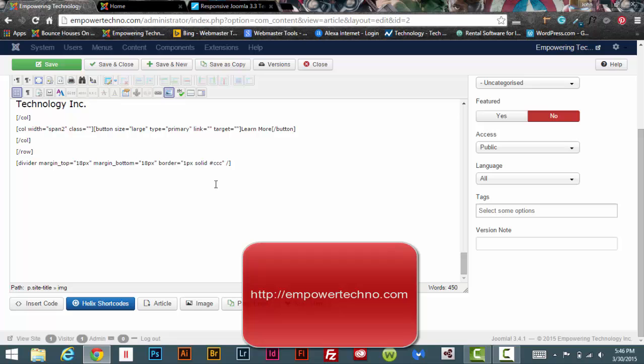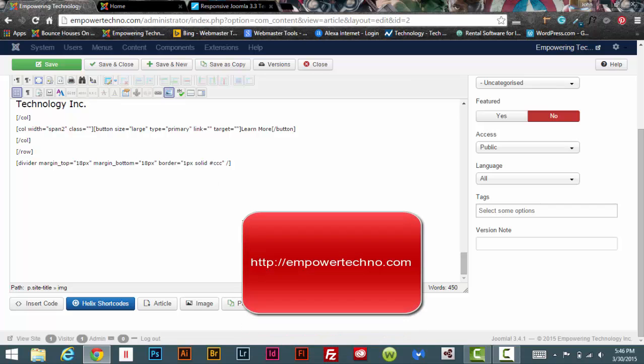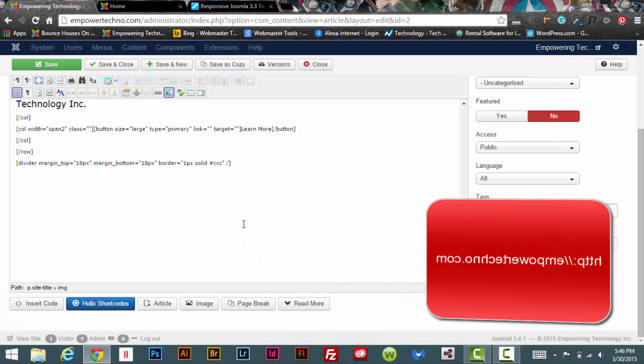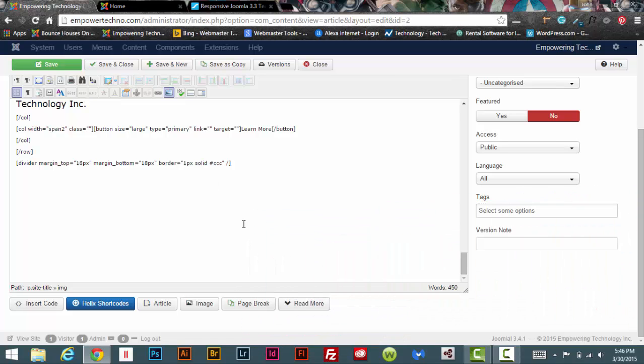Let's take a look at that real quick. I'm in the back end of my website, empowertechno.com. If any of you have been to my website lately, you will have noticed that it's down because I am making some major changes to my website, so bear with me on that. It'll be back up here shortly.